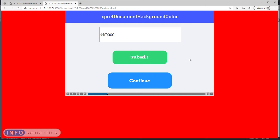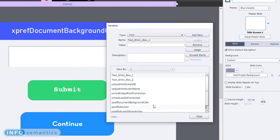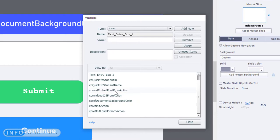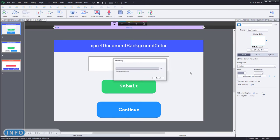This allows us to open up some new design possibilities inside of Captivate. If you just want to set it to a single colour for the entire course, that's easy enough. We go to our project variables, find our xprefDocumentBackgroundColour variable, and change the value there to our desired background colour. Then when we preview the course again, right from the beginning, the background colour will be our custom colour.